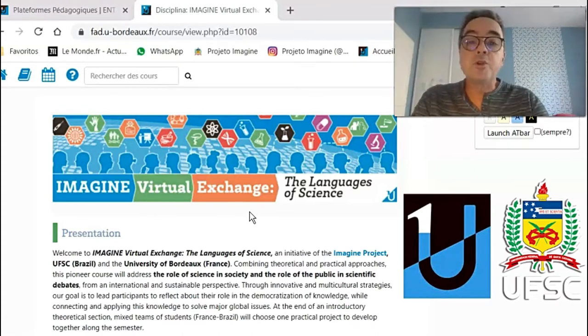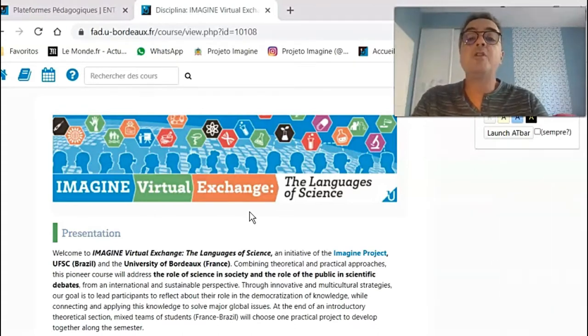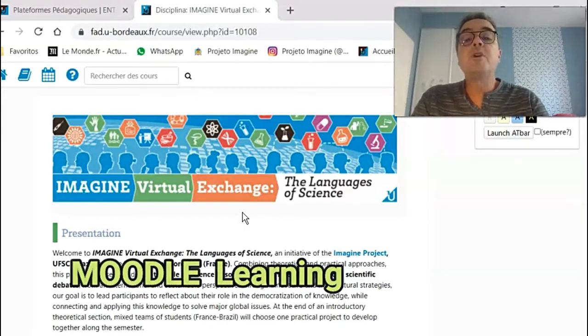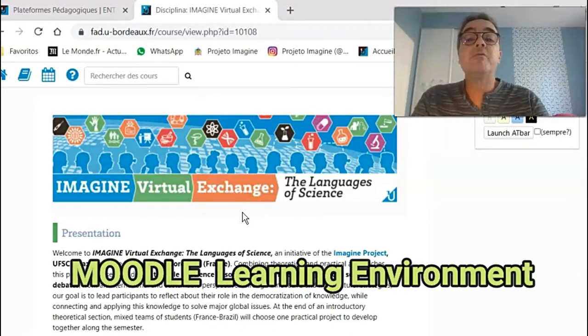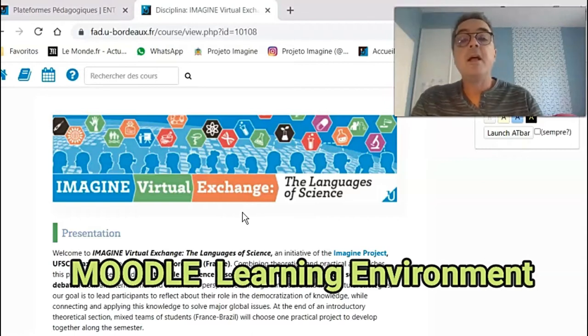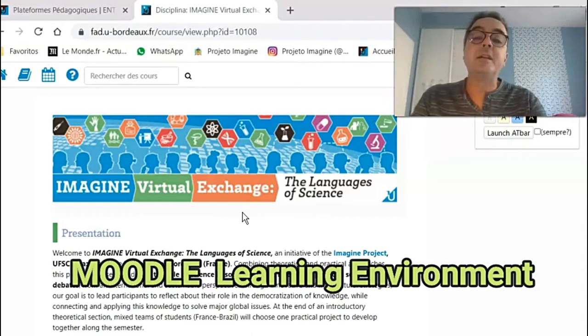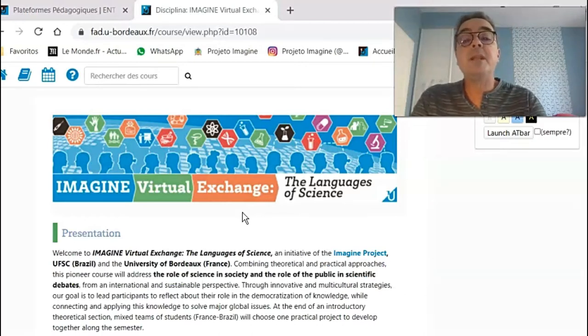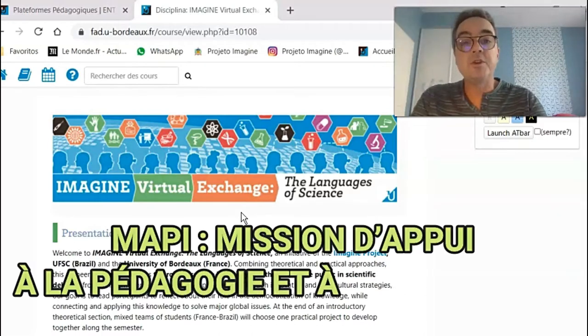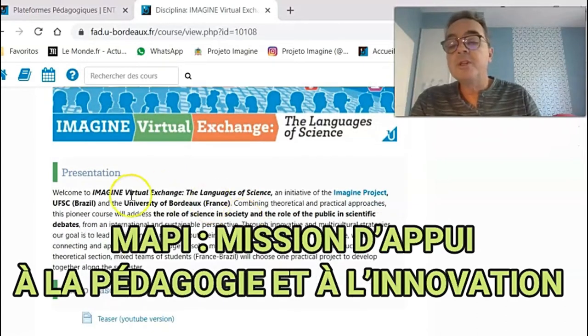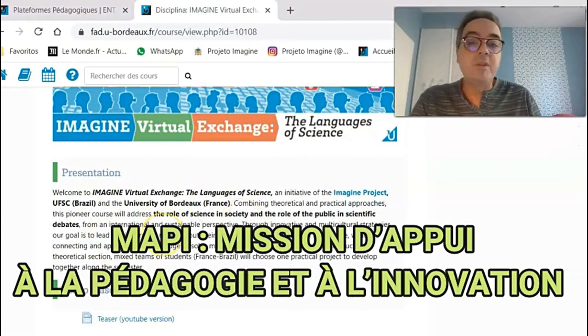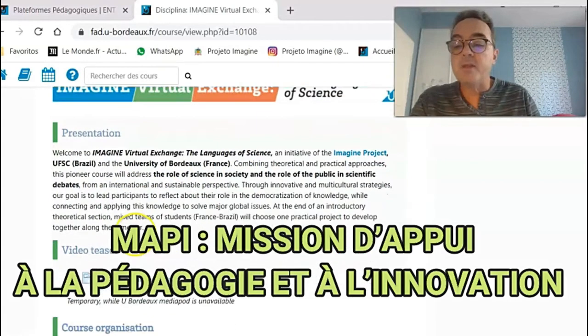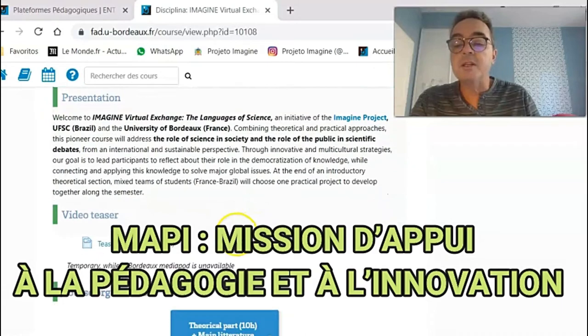I'm here to show you today our brand new Moodle platform that will work as a virtual classroom for all the enrolled students. This platform has been created along the past few months by the Pedagogical Engineers of the University of Bordeaux. First, there will be a brief description of concepts and methods of our course.